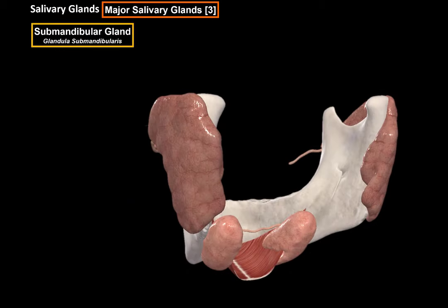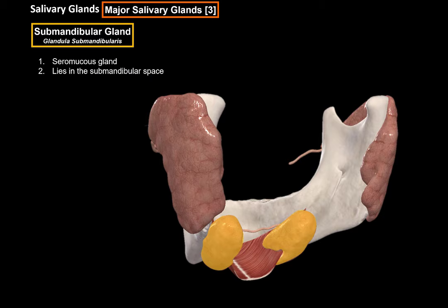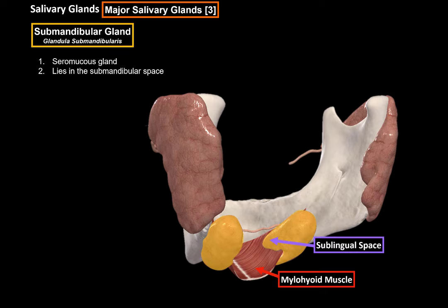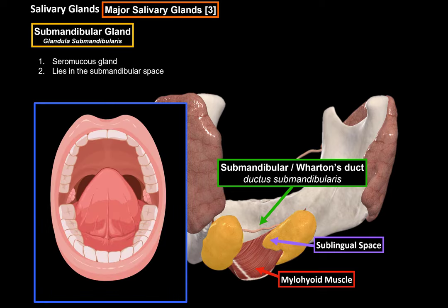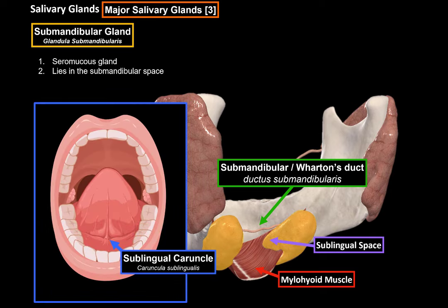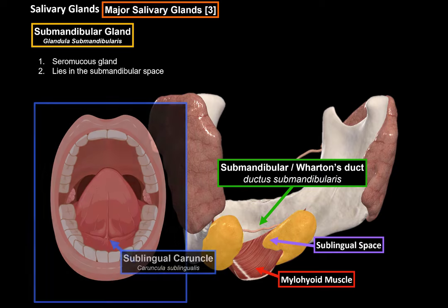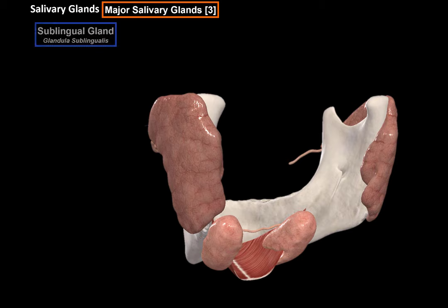Next, we have the submandibular glands. The submandibular gland contains several mucus glands, meaning they produce both digestive enzymes as well as mucin that combines with water to produce mucus. It lies in the submandibular space, mainly under the mylohyoid muscle. Part of the gland curves around the posterior end of this muscle and ends up in the sublingual space. It has a duct called the submandibular duct, or Wharton's duct, which opens in the middle of the floor of the oral cavity in an elevation called the sublingual caruncle.